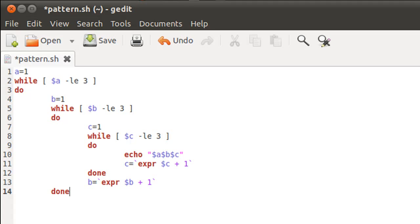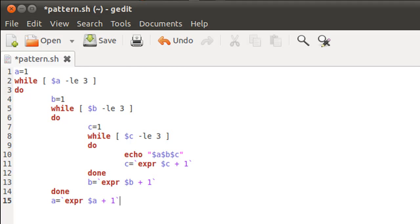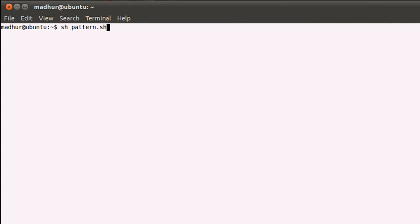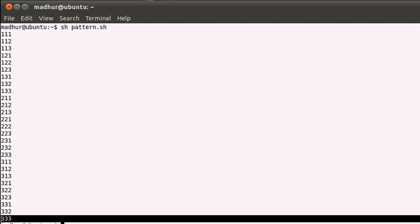I'll type the keyword 'done' to terminate the second while loop, then increment the outermost control variable: a=`expr $a + 1`. Then on line 16 I'll type the keyword 'done' and our script is ready. I have my terminal open and I'll type the command: sh pattern.sh. When I press enter, you see 27 numbers on screen — the first one is 1-1-1 and the last one is 3-3-3.